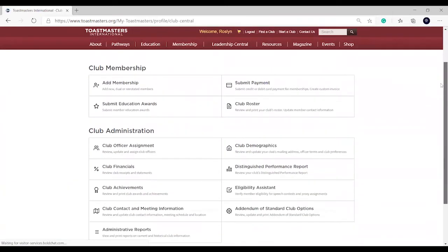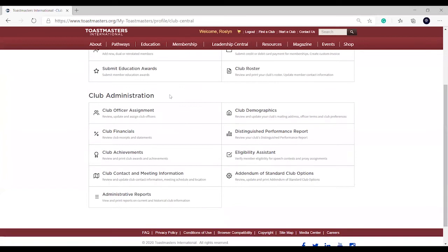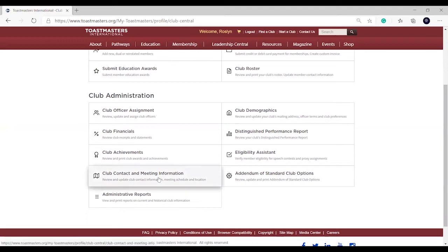Once the page opens up, draw your attention to Club Administration. Right here, this is where you would go in to update your club's information. Review it and update the club contact information, meeting schedule, and location. We want to make sure that any person who uses Toastmasters.org and is interested in joining a club within District 81 has the contact information and meeting information updated.